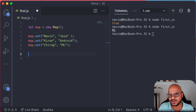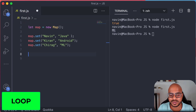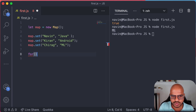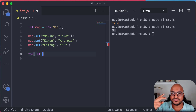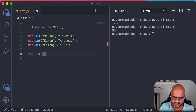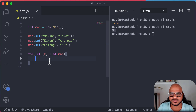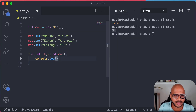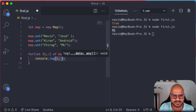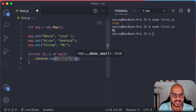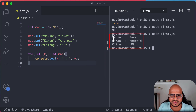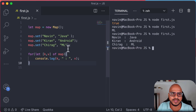What if we want to print all the values? We can use a loop — a for...of loop or forEach. Let me use a for...of loop. The problem is we don't have just one value; we have a key and a value. So we destructure: for (let [k, v] of map). Then we print: console.log(k + ':' + v). And we got all the values: Naveen Java, Kiran Android, Chirag ML.